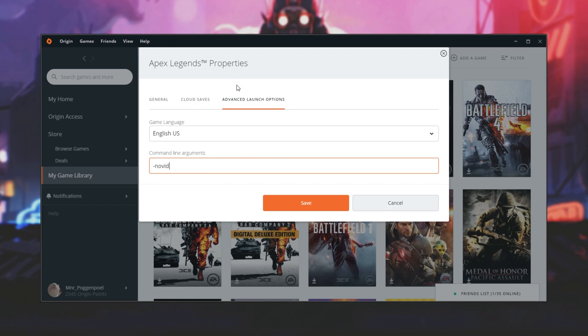Adding hyphen no-vid as such, which is supposed to disable the intro video. But of course, if you go ahead and try this, you'll see that it doesn't work.